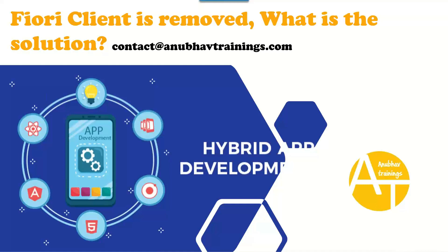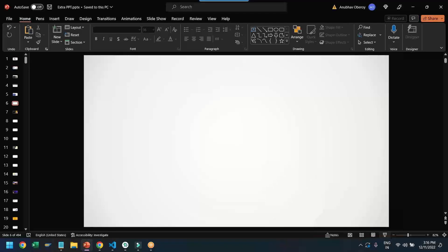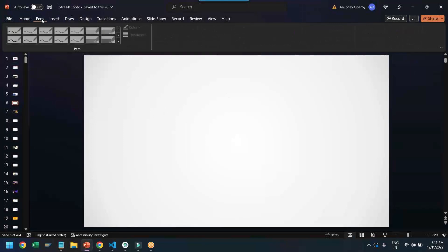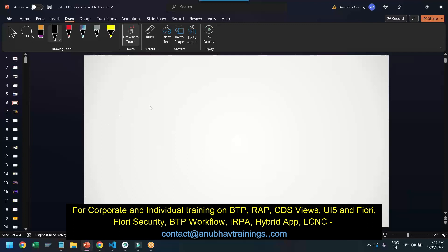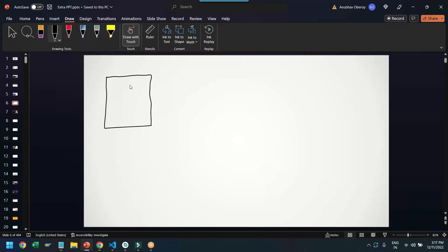I will now show you what solution we have to avoid Fiori Client and have our own APK deployed on the mobile phone with a live demo. First, let's talk about the wireframe — what we are going to follow when we want to design an app which runs on a mobile phone for Fiori. When we run the Fiori application on the mobile phone, we will typically not deploy it on S4 HANA directly.